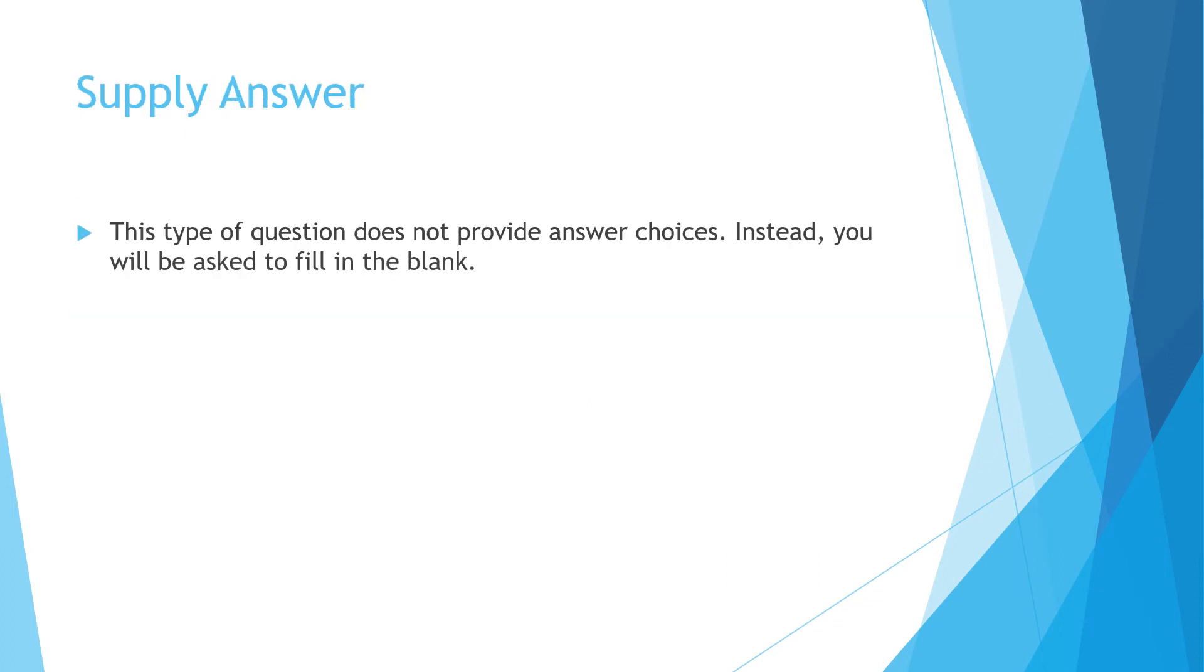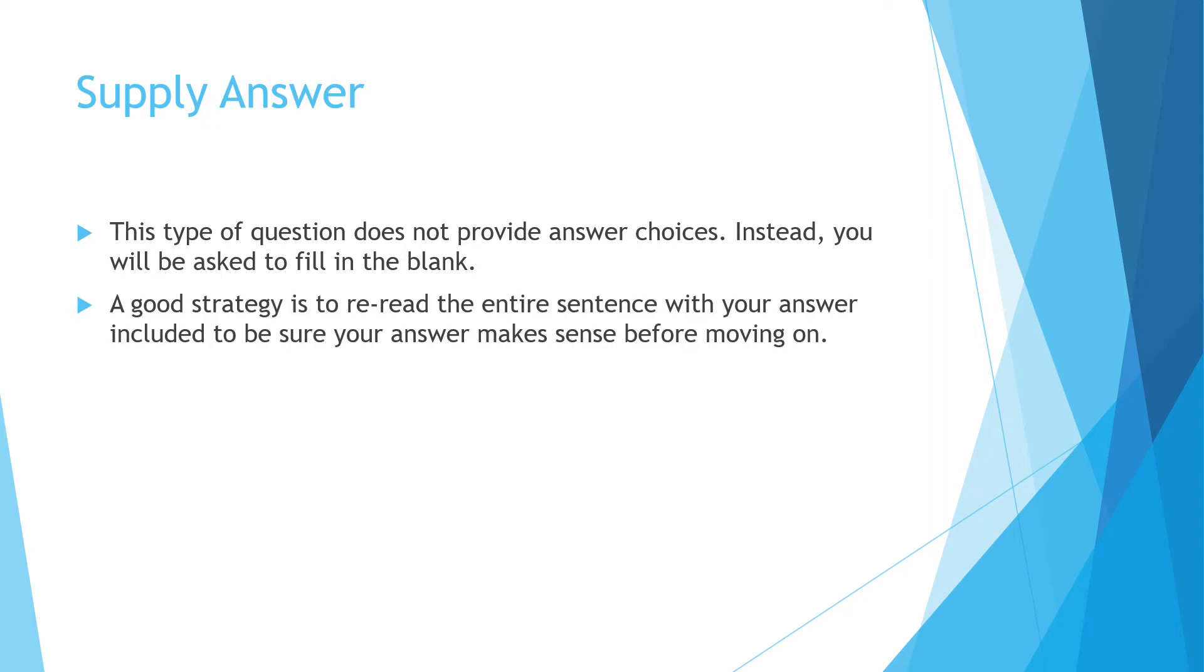Supply answer. This type of question does not provide you any answer choices. Instead, you will be asked to fill in the blank. A good strategy is to reread the entire sentence with your answer included to be sure your answer makes sense before moving on.